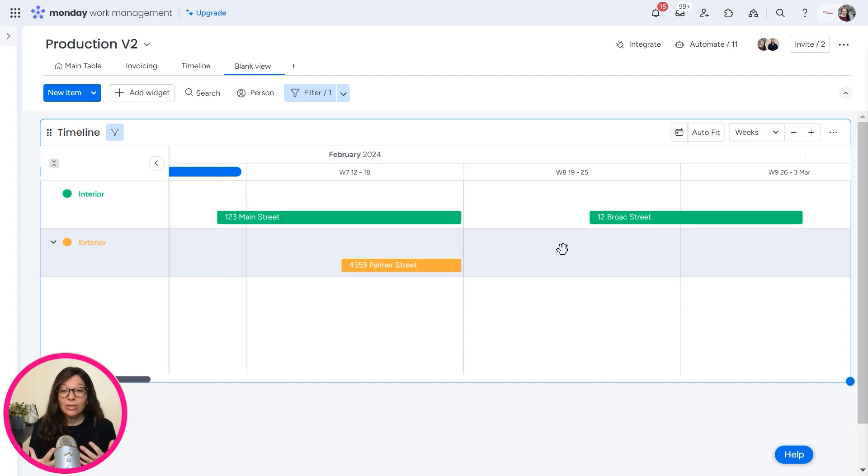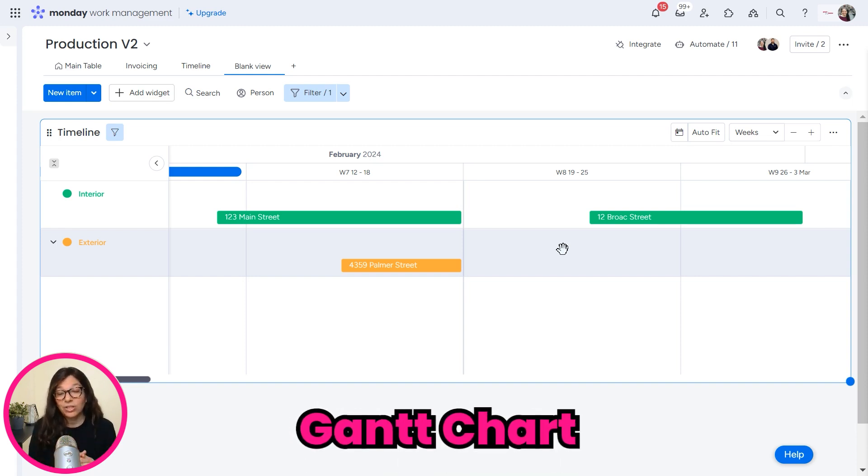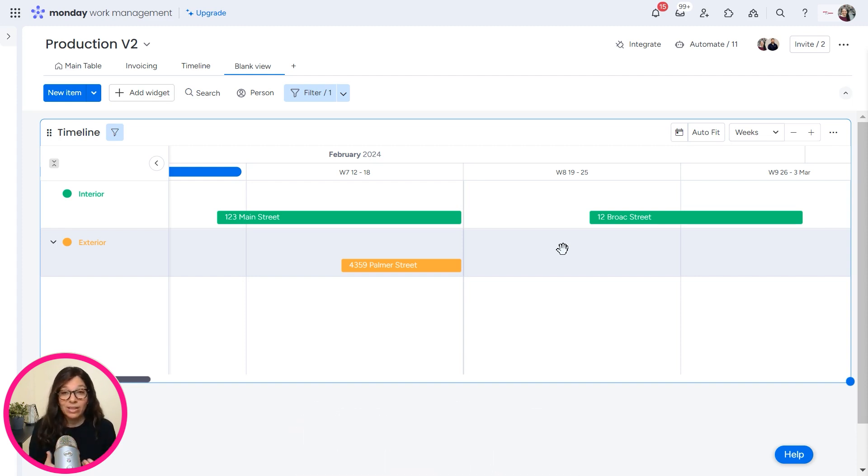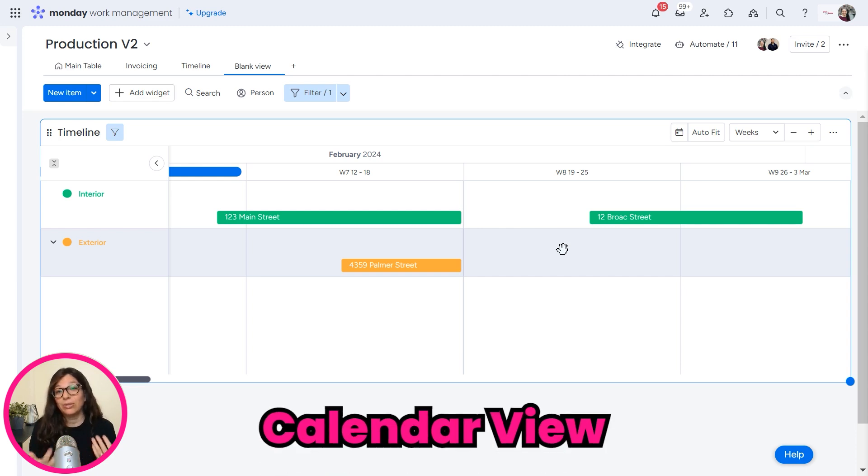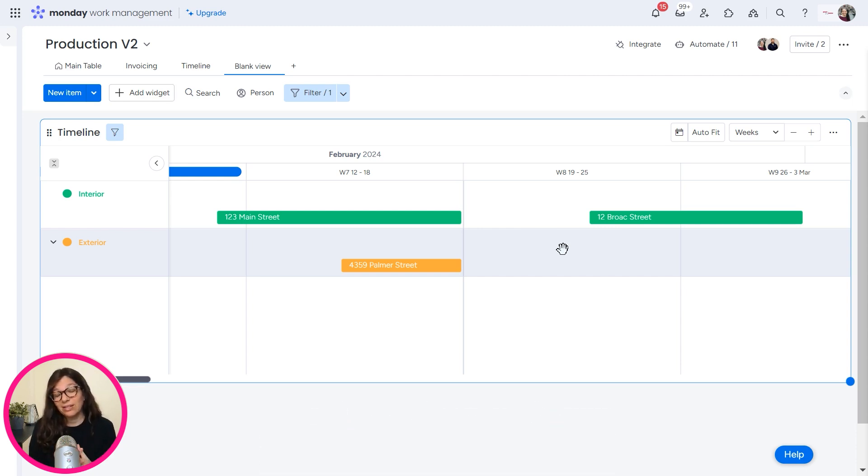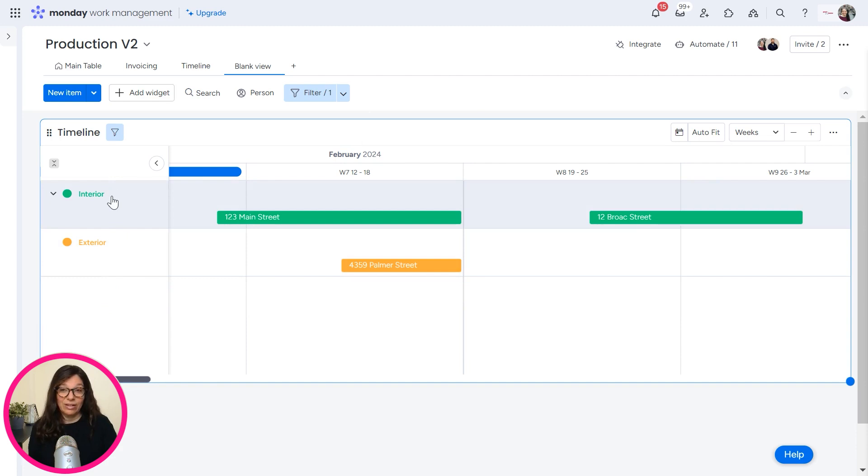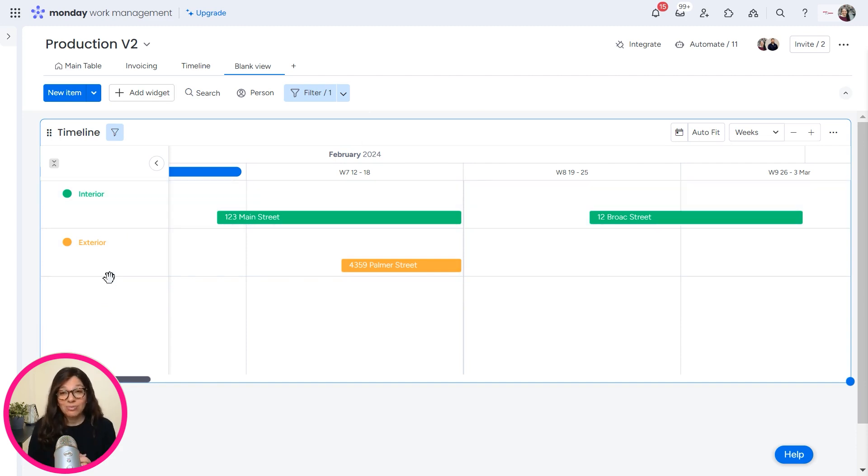Just to let you know, you can also use a Gantt chart, which is something that people really like, and you can use a calendar view. For this specific example, the painting company really liked this view because it was very clear who was doing what, but those are other options that I definitely would recommend exploring.